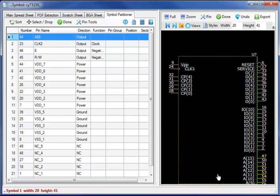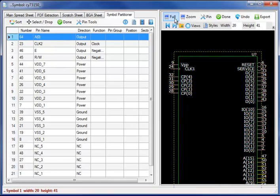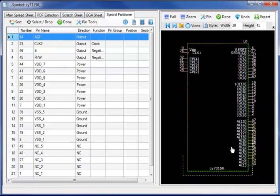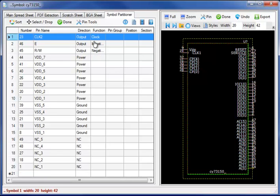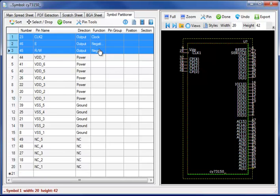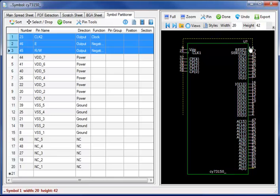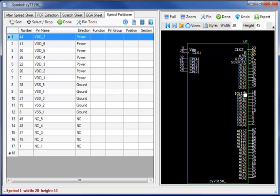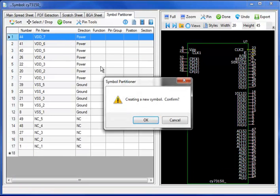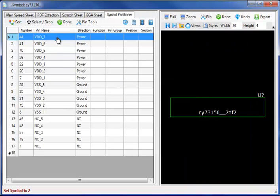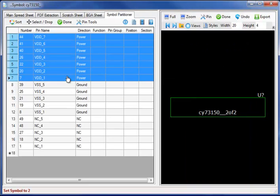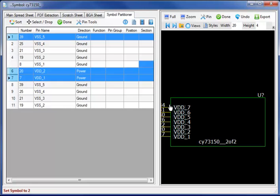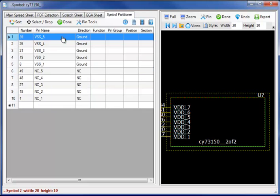I simply select the pin and drag and drop it to the desired location. As I place the clock E and RW it will push the remaining pins.